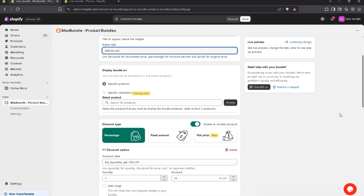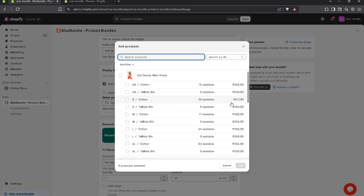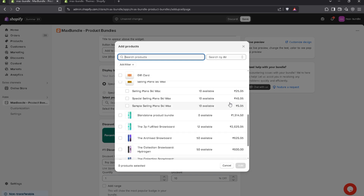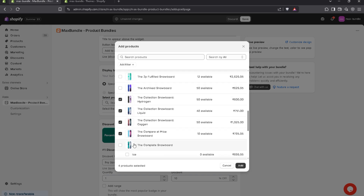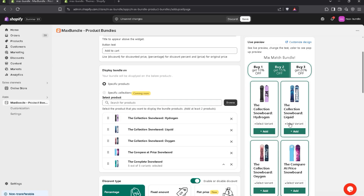In Button Text, you can write anything. For now, I'll leave it as it is. Now, Display Bundle On — you can add multiple products here, but you have to add at least two products. For now, I choose a few products. Click on Add. You can also see a live preview here.